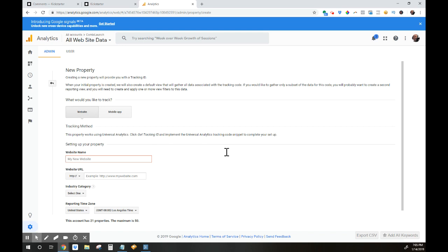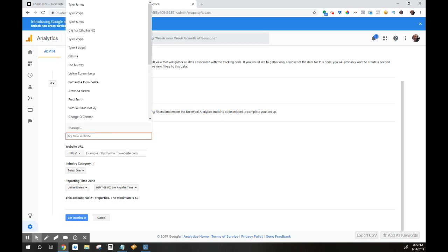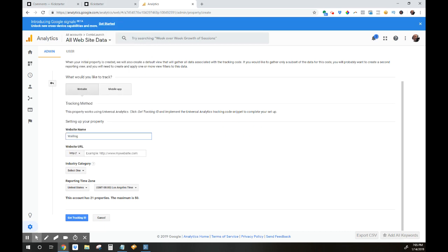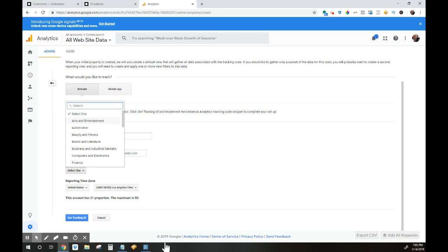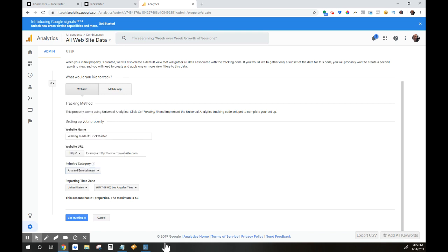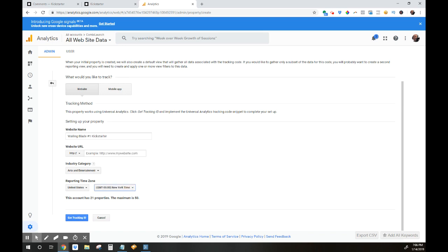What you're going to see here is just some simple information about this new property. You're going to give this new property a name. I usually use the name of the Kickstarter and the word Kickstarter. So this is Wailing Blade number one Kickstarter. You're going to select an industry—you just have to pick one—I'm putting arts and entertainment. You're going to put in your time zone, so we are in New York time. You'll see this account has 21 properties and the maximum is 50. With your free Google Analytics account, you can create up to 50 properties and have them under your one account.